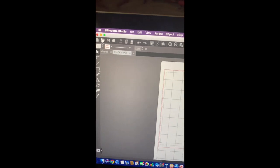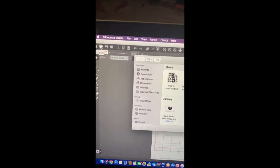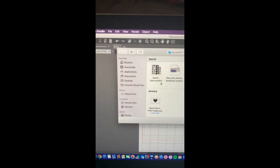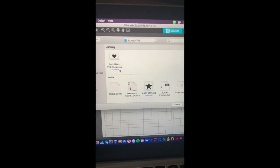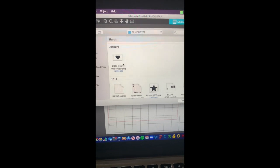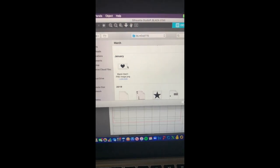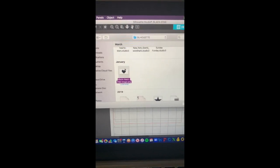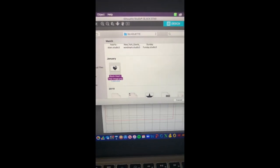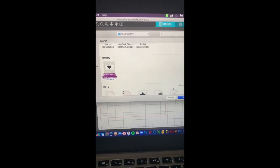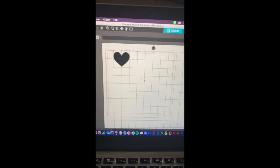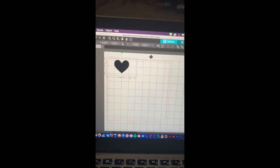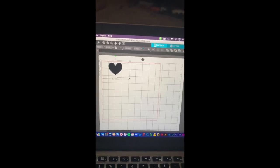First you're gonna go and open up your file. You're then going to look for the design you need. Today I will be using a heart. Once you get your template you hit open and then it pops up on your screen.